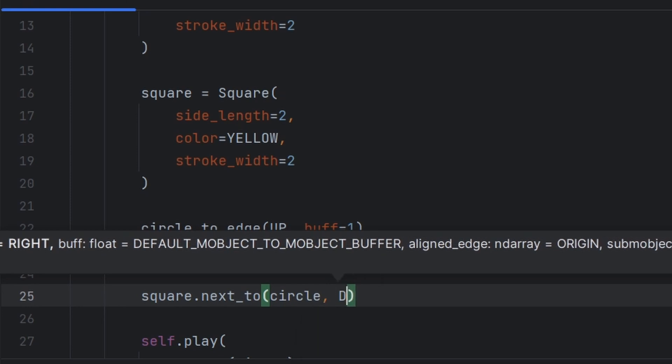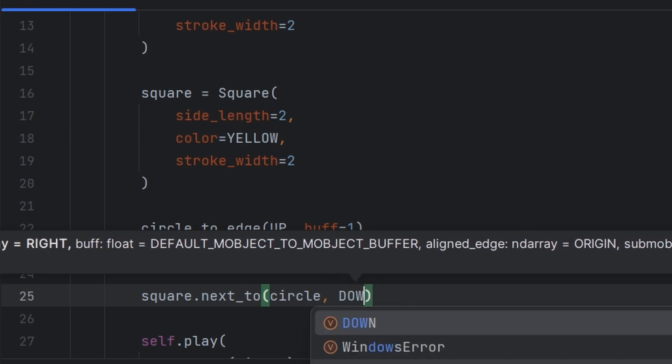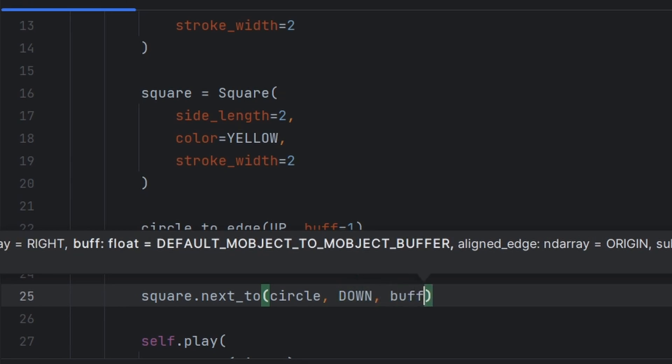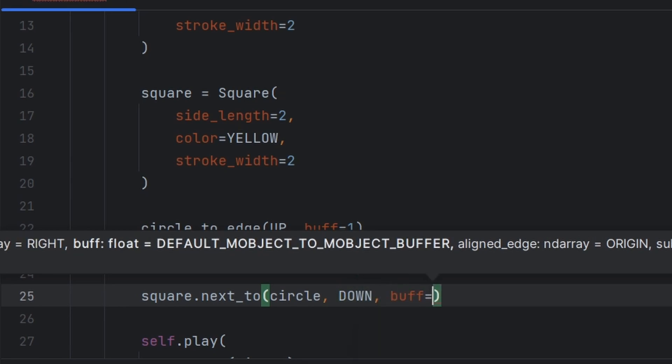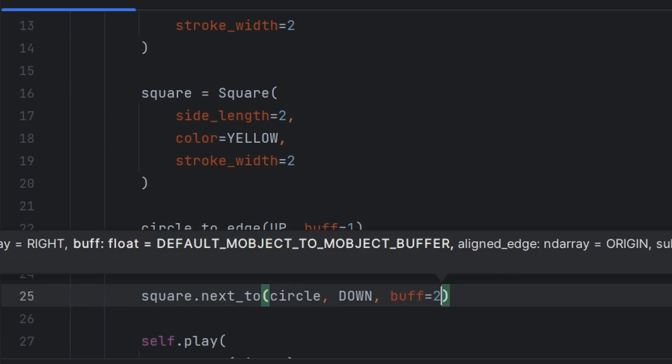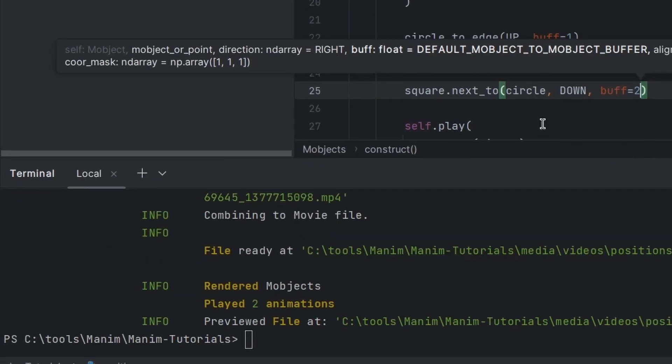And buff will set again the distance, how much distance from that object. So let us write here two. Okay, so now let us run it again.